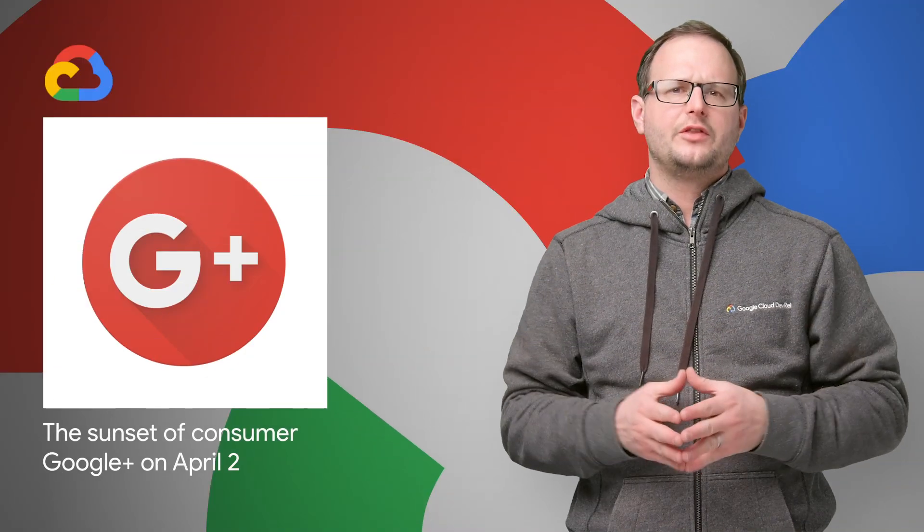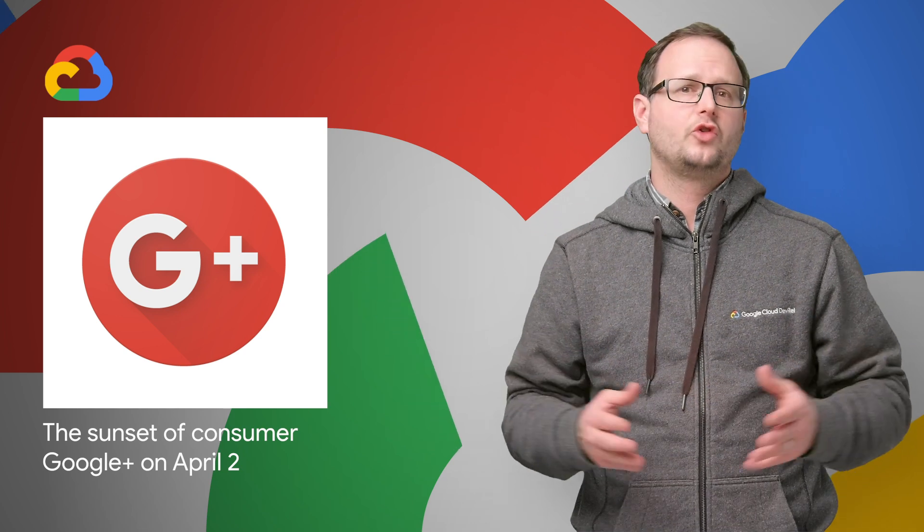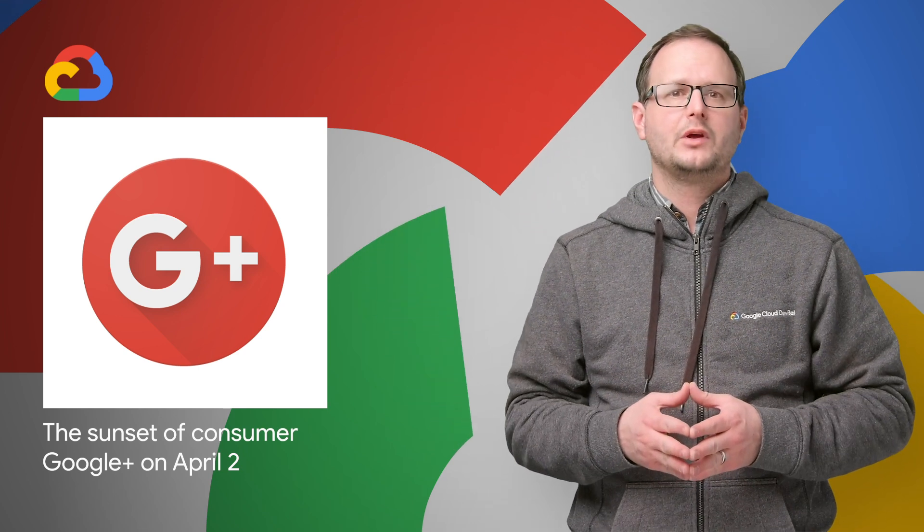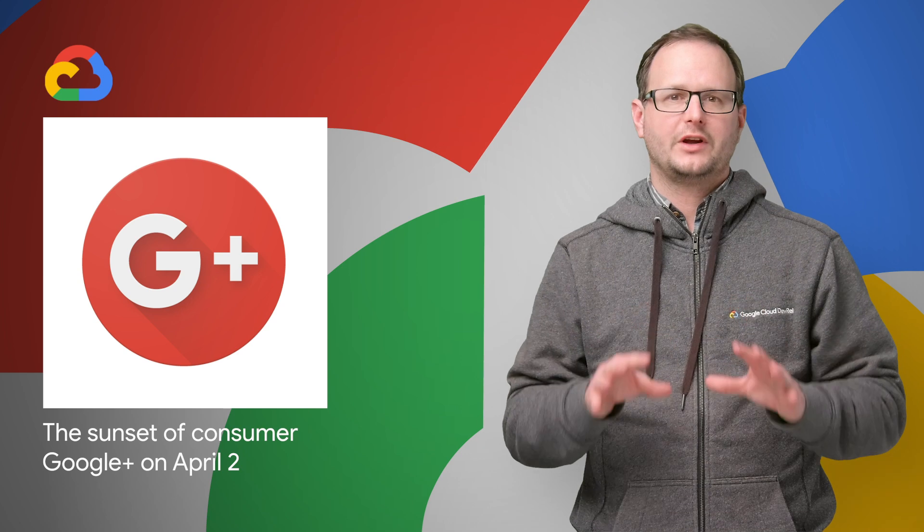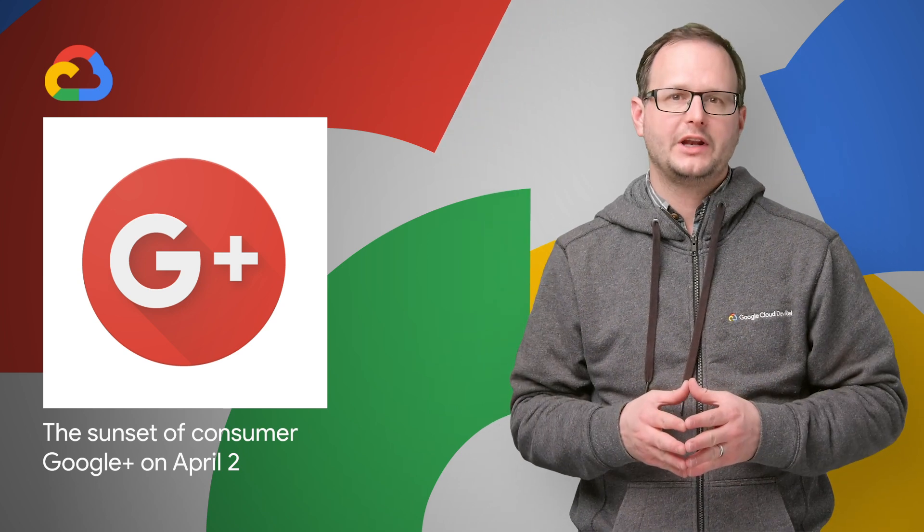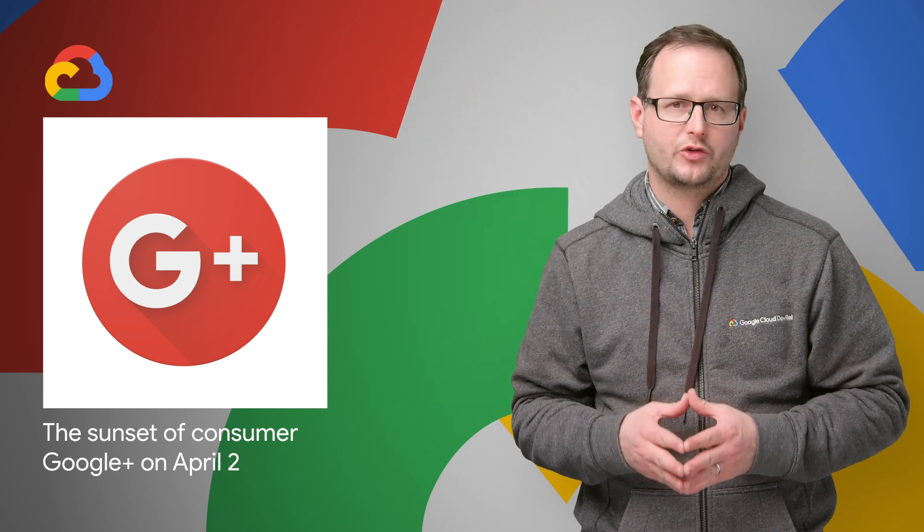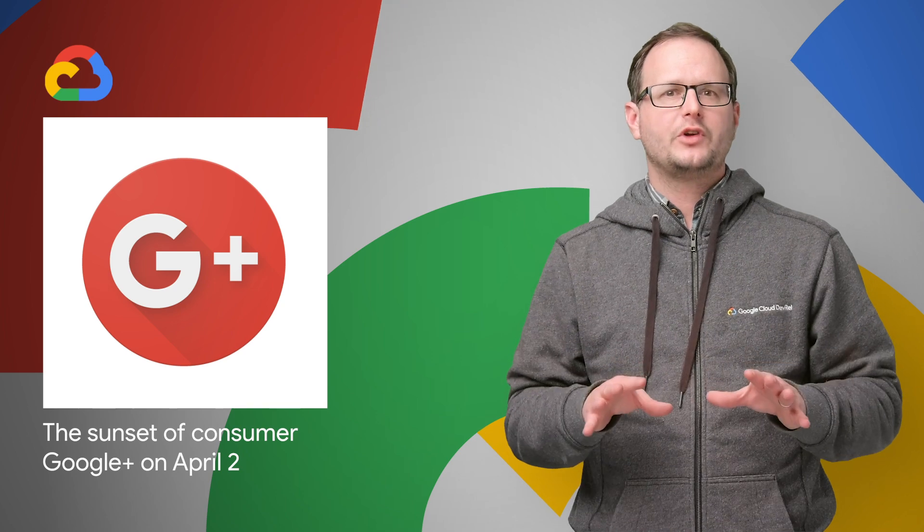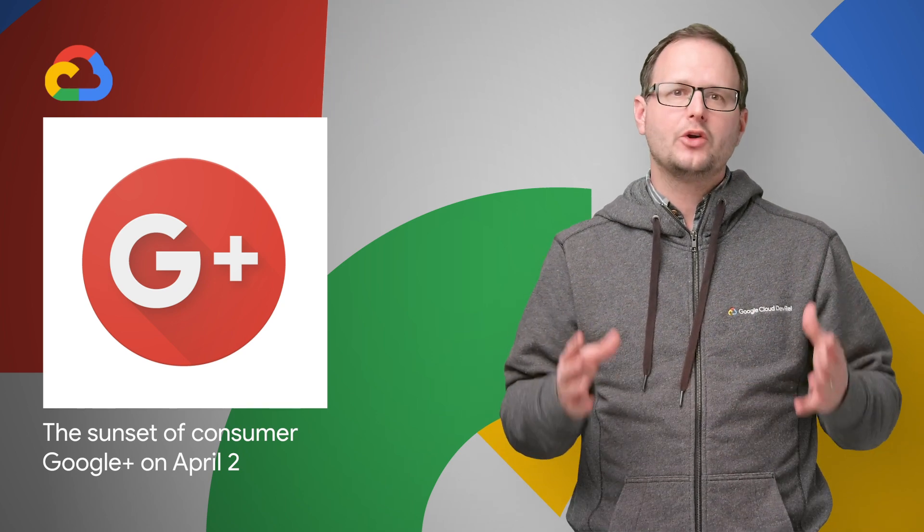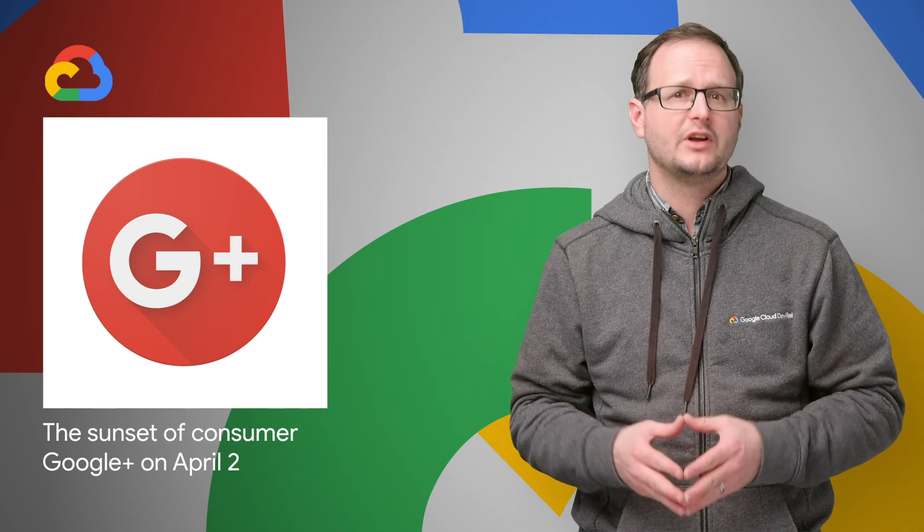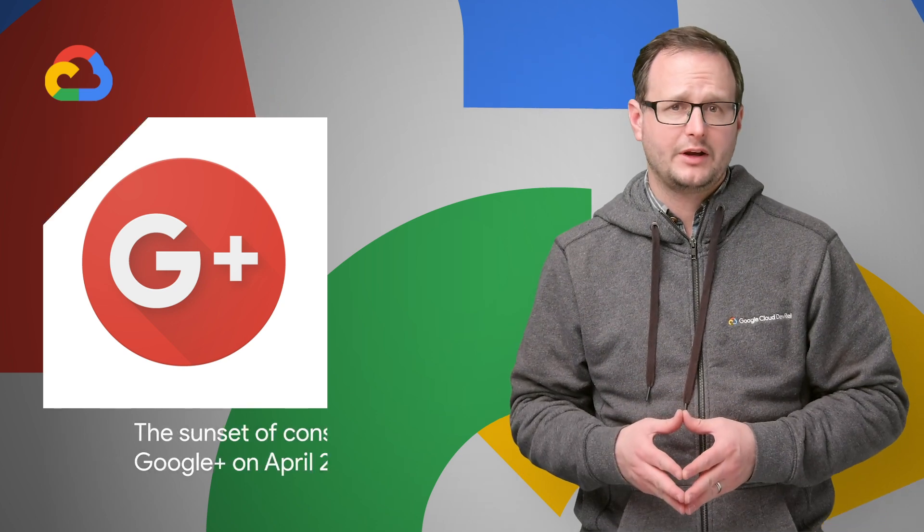Check out this post for the details you should know about the sunset of consumer Google Plus on April 2nd. All Google Plus APIs are shutting down, including Google Plus sign-in and requests for Google Plus OAuth scopes. The wind-down process has already begun, so you may notice intermittent API failures leading up to the March 7th deadline.